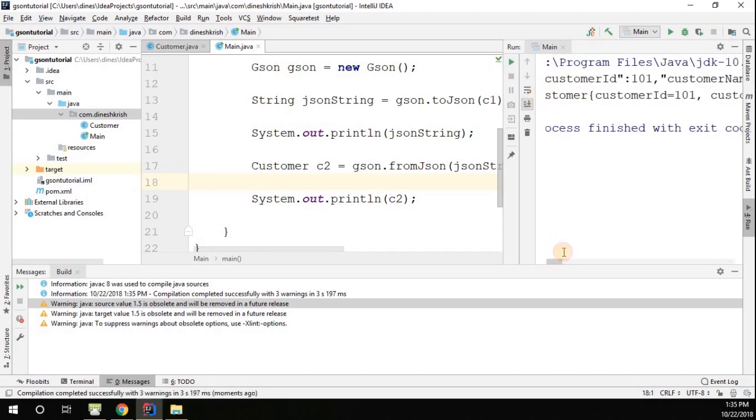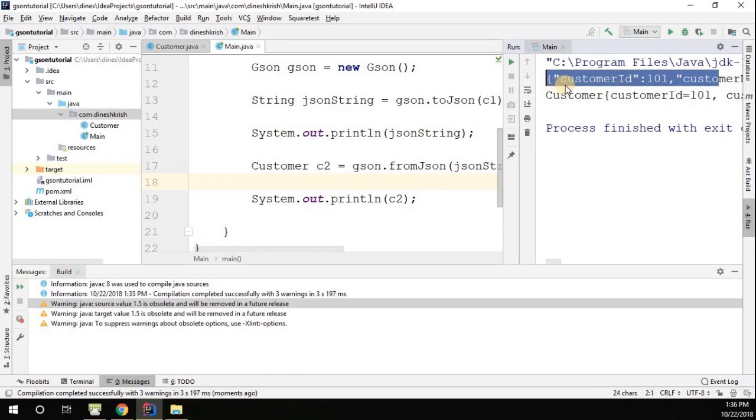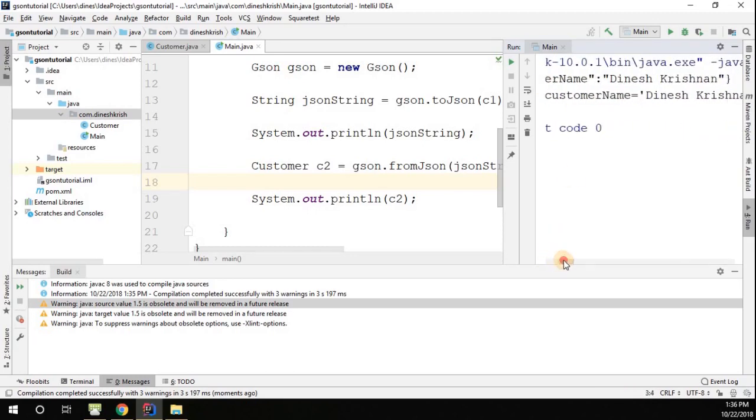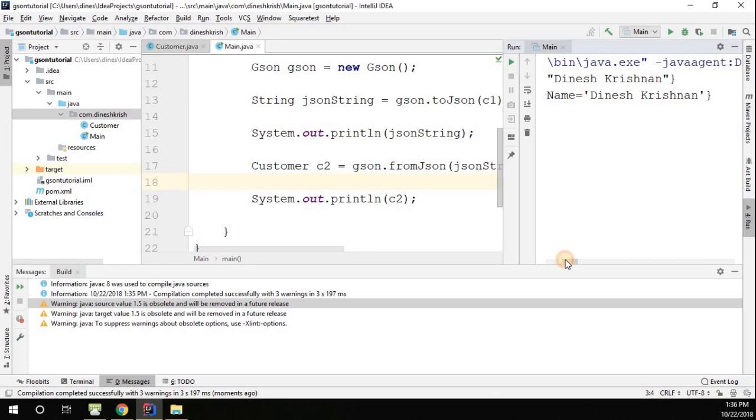The first output represents we converted the object to the JSON. The second output represents we converted the JSON back to the object. This process we call deserialization. We just did it using one of the Gson APIs.